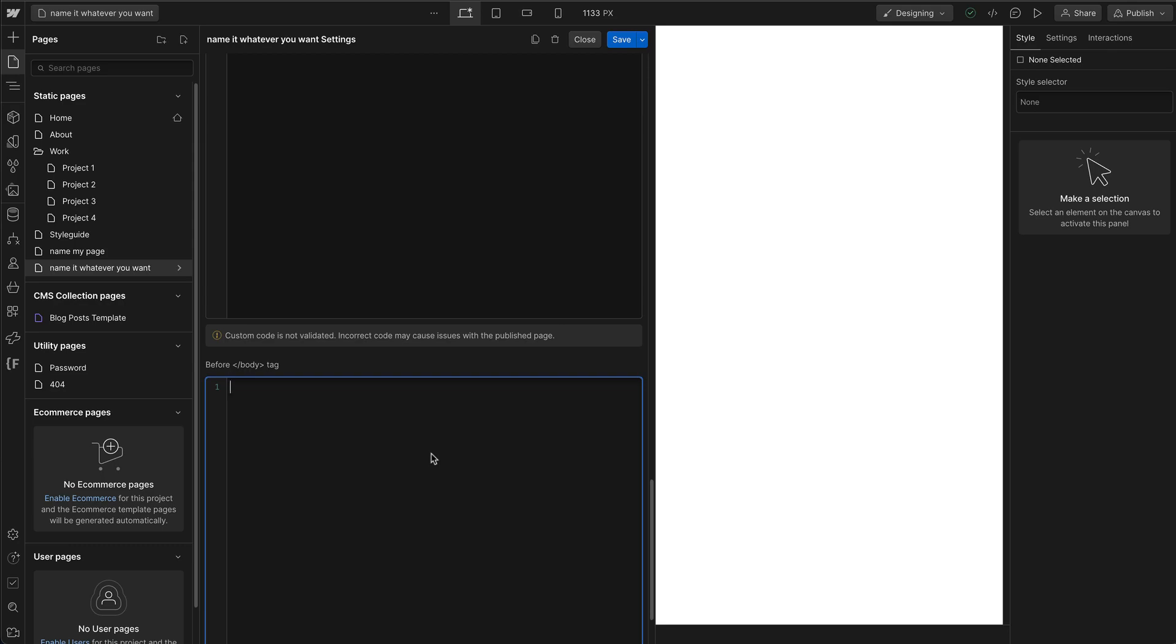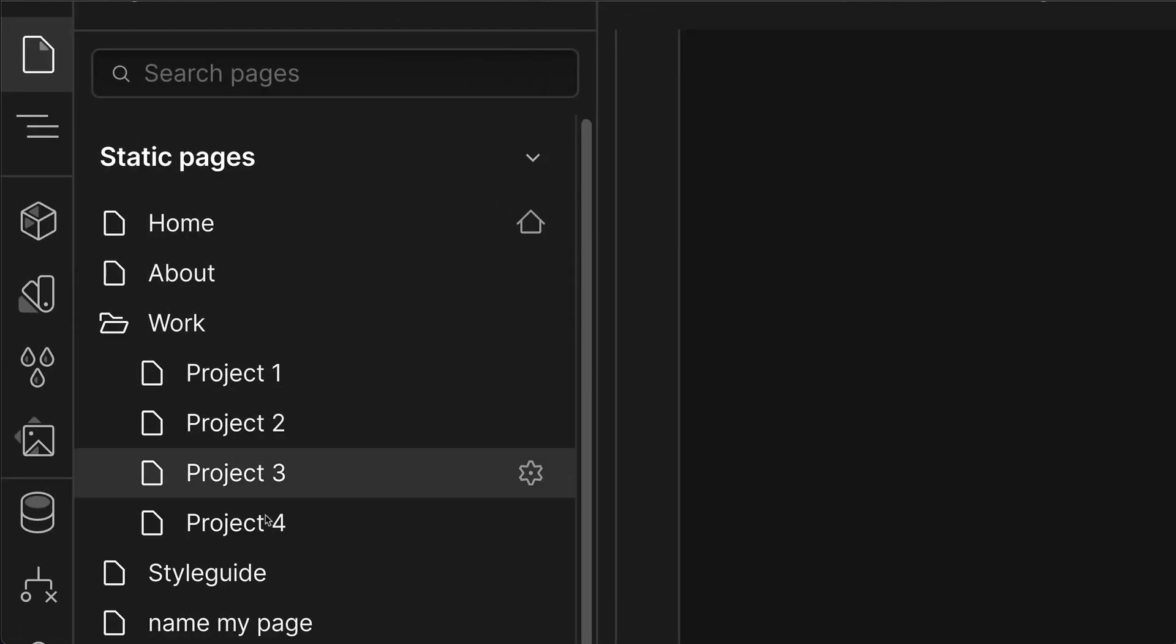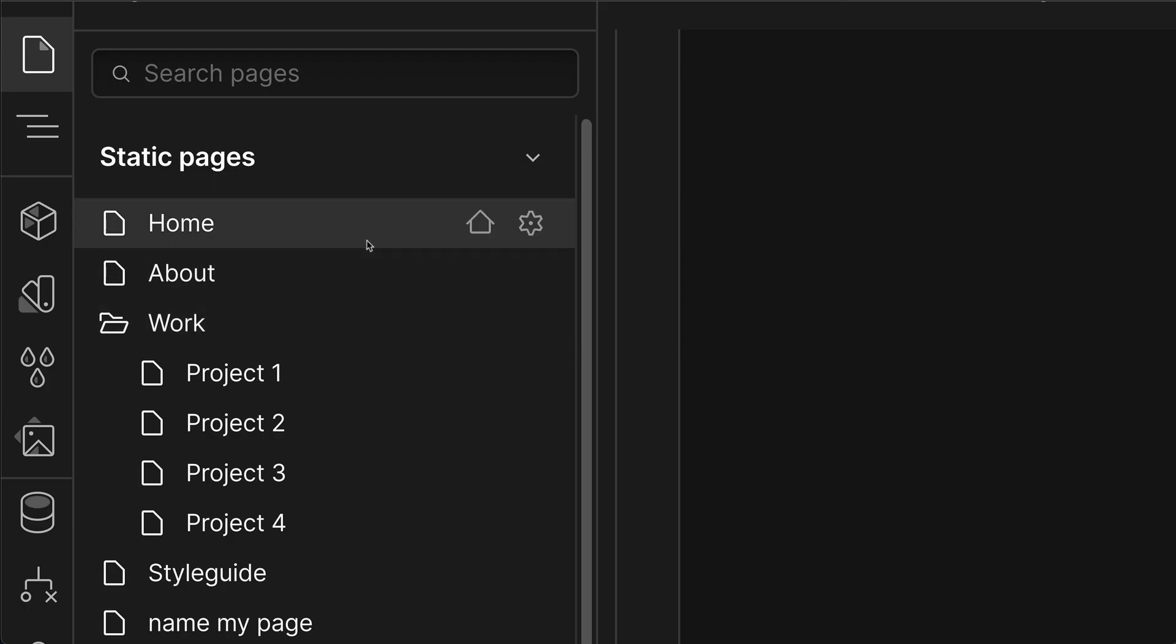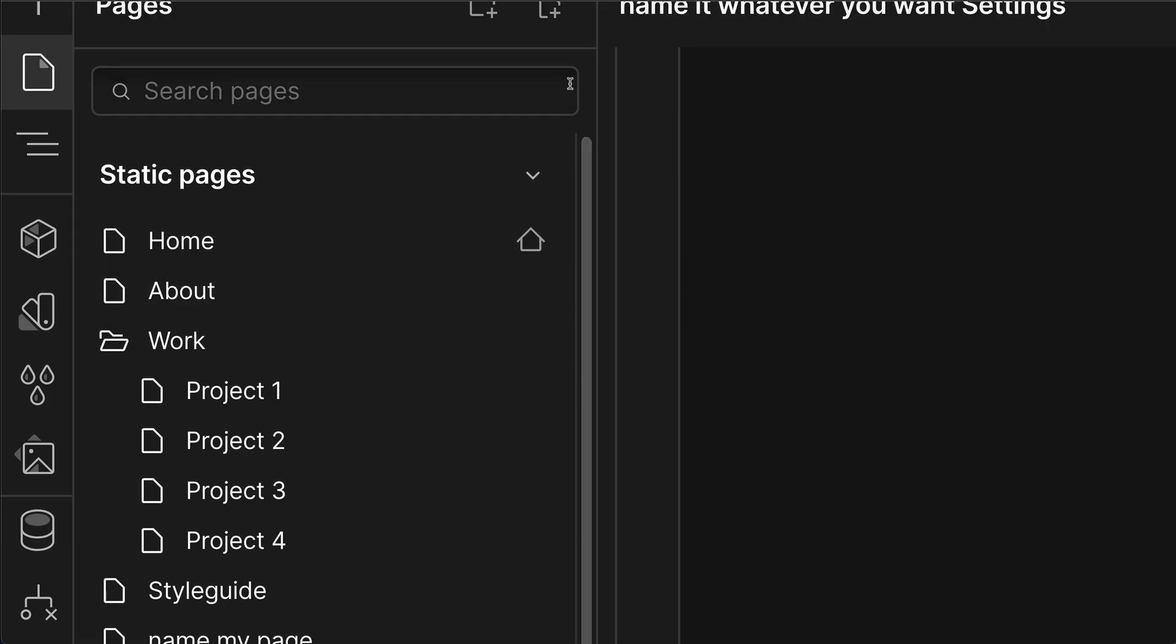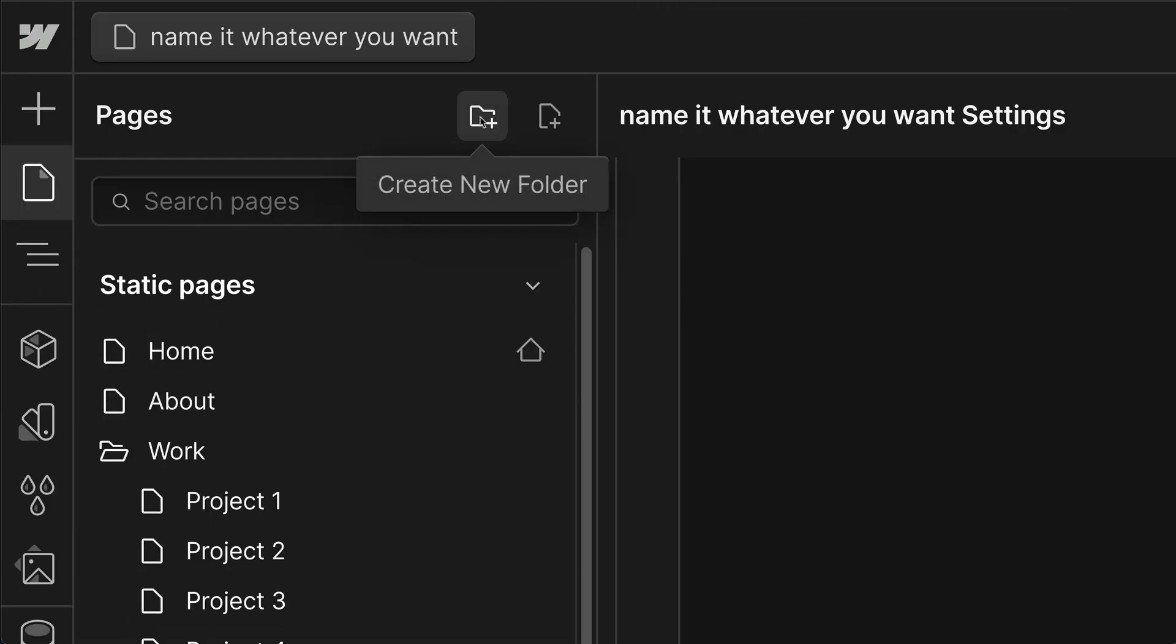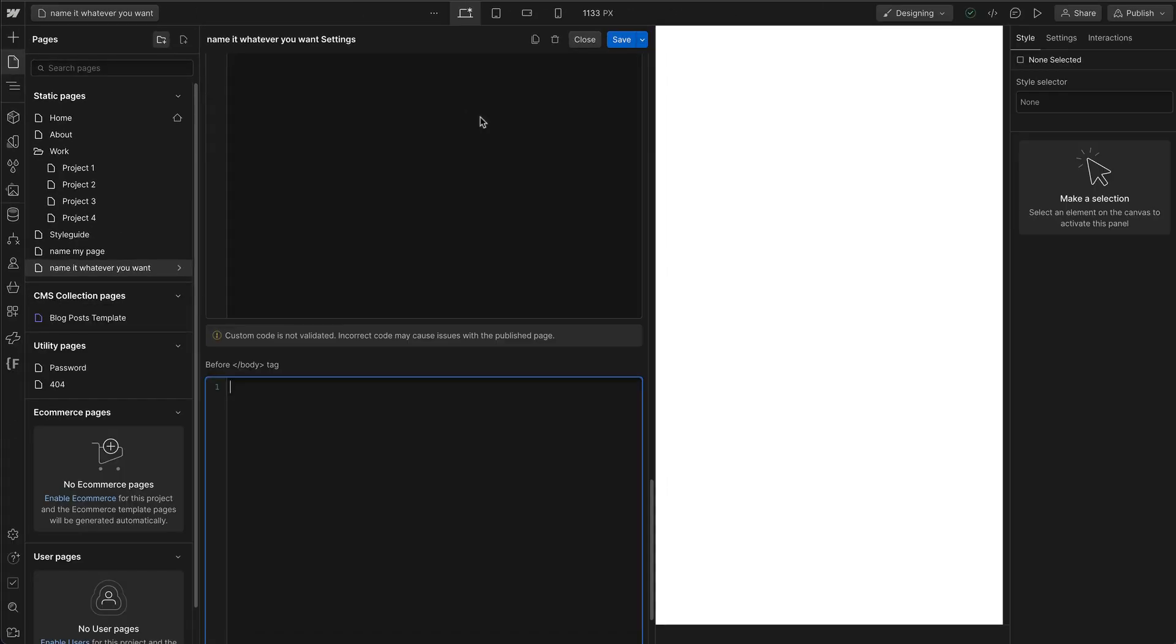Lastly, for the Pages panel, if you need to create a folder of pages, for example this work right here is a folder for all of the work in this website. If you need to create a new one, all you have to do is click on the Create New Folder icon right here, and that's it.